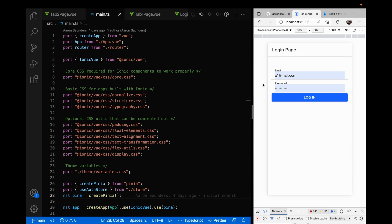Hello and welcome back to the channel. This is a video that's kind of a walkthrough of an updated Ionic framework, the latest version 6 release with Vue.js, and state management done with Pinia.